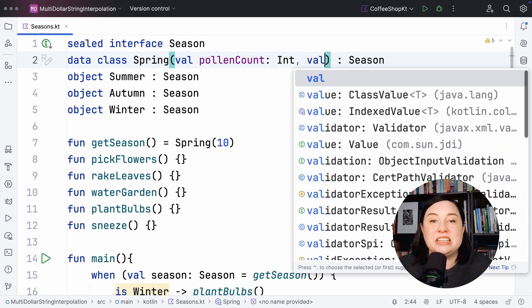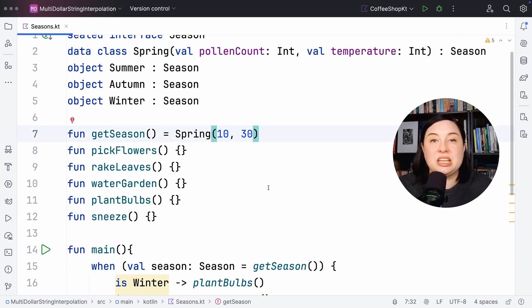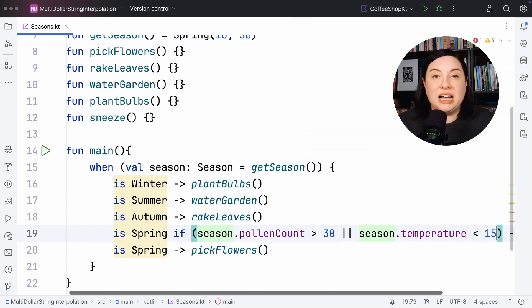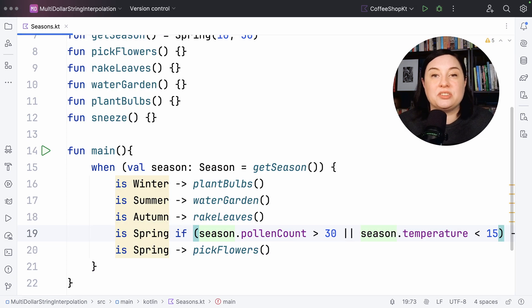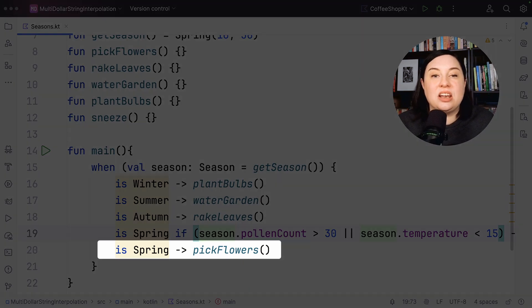What if I want a more compound right-hand side of the guard? We recommend that you surround the compound boolean condition with parentheses. For example, we could add an additional variable in spring for the temperature, and then add a condition that if the temperature is also too cold, we also sneeze. The compiler requires that when with subjects are exhaustive, but the IDE will help you with quick fixes to provide the remaining branches or an else branch — that's why I added the last condition for glorious spring days to pick the flowers.